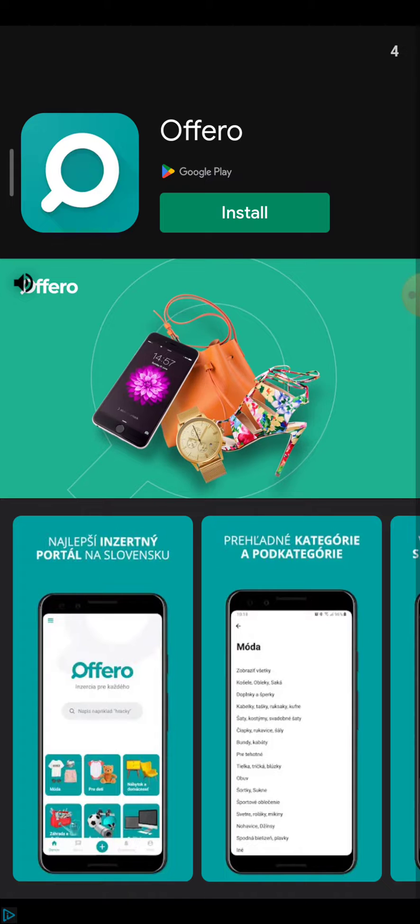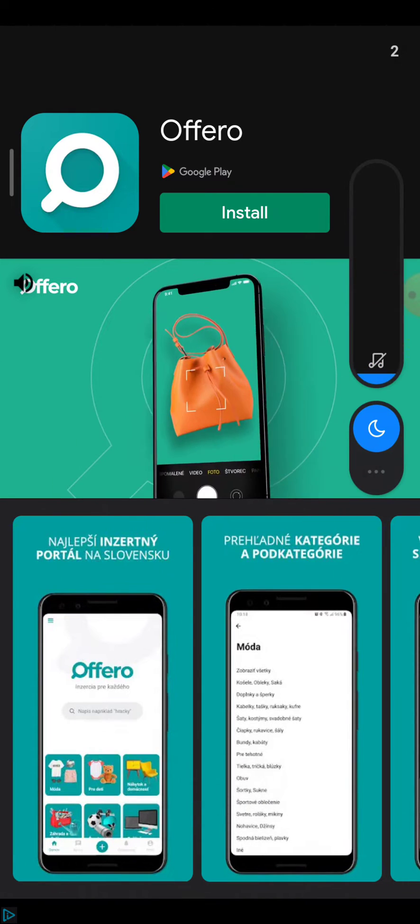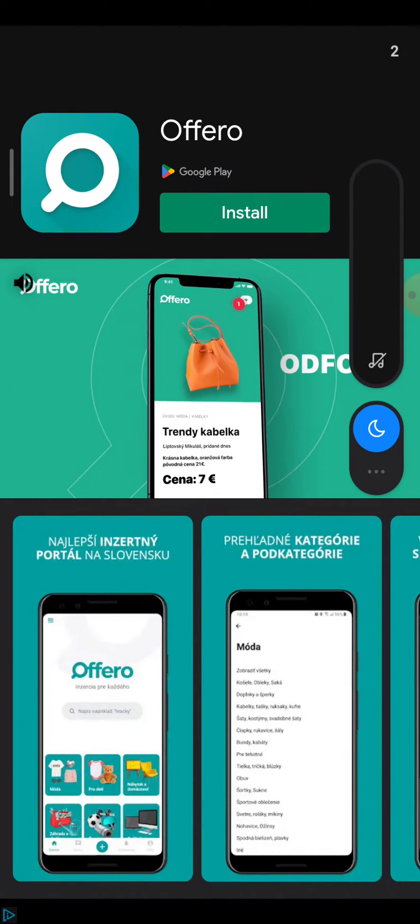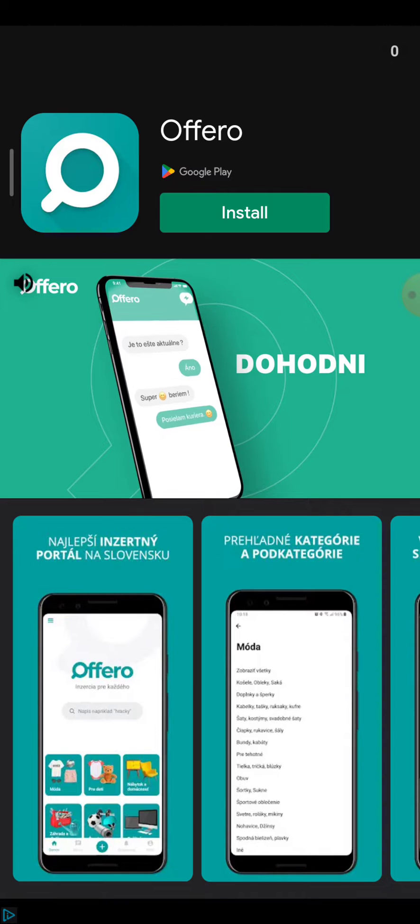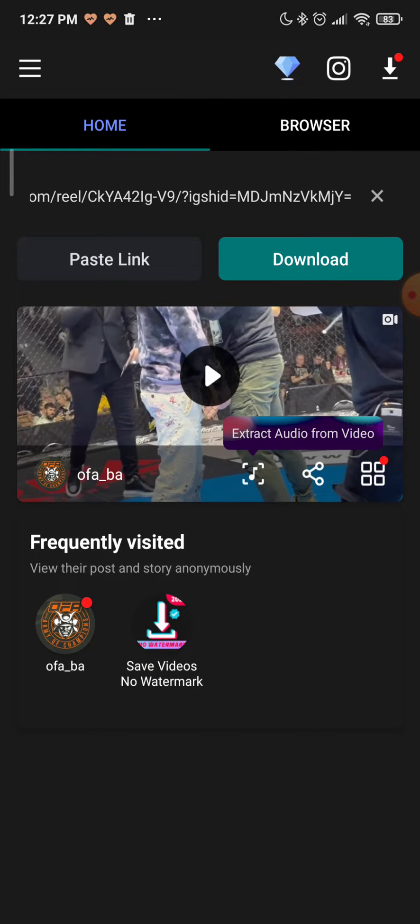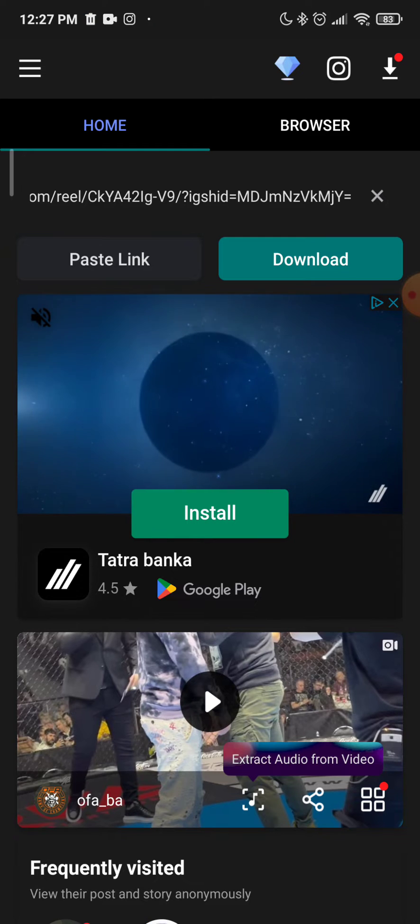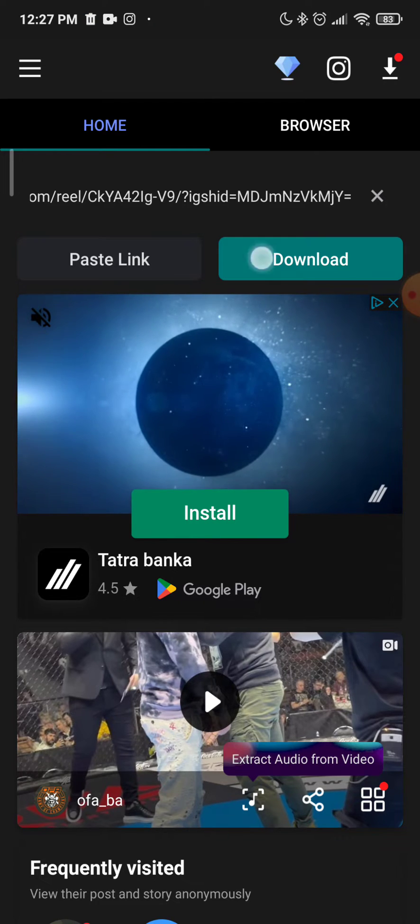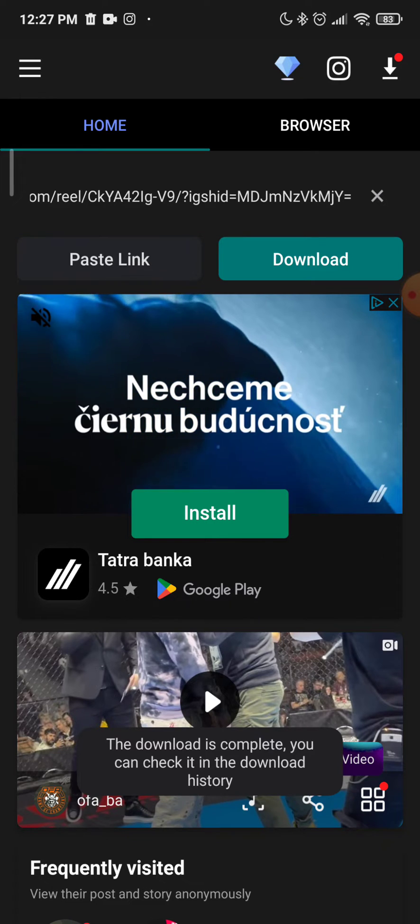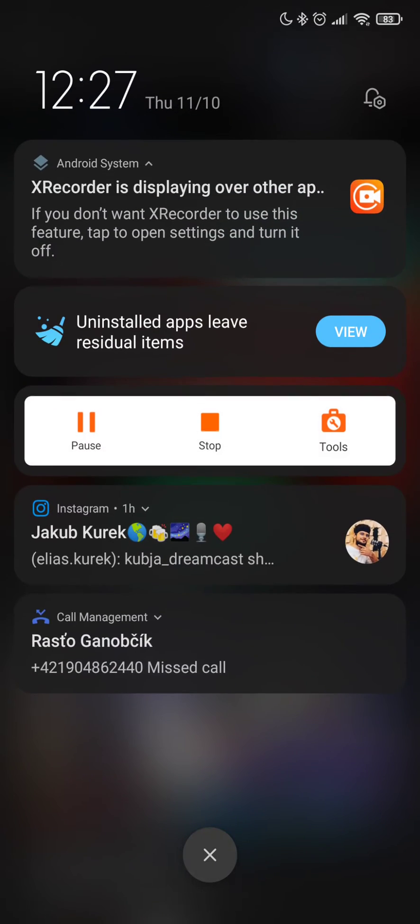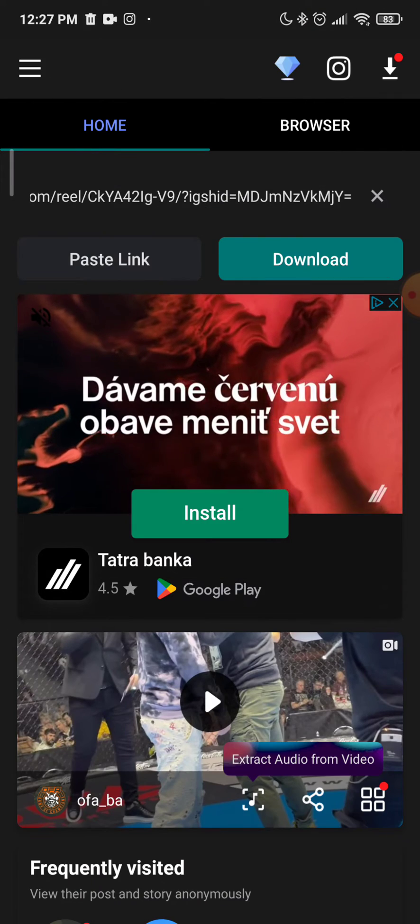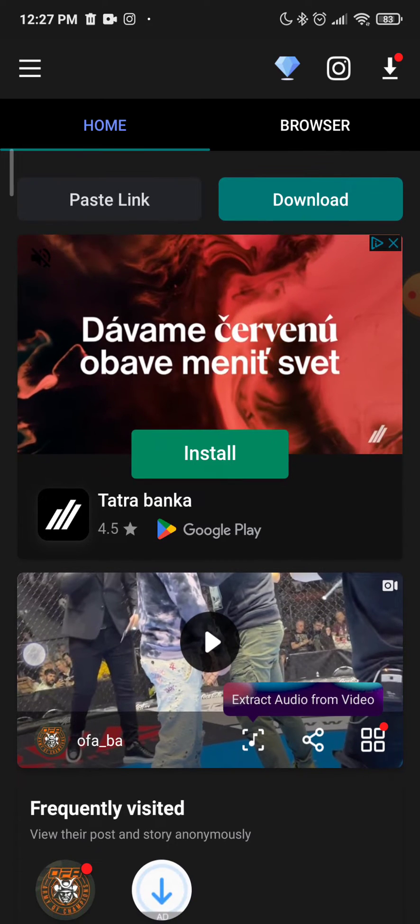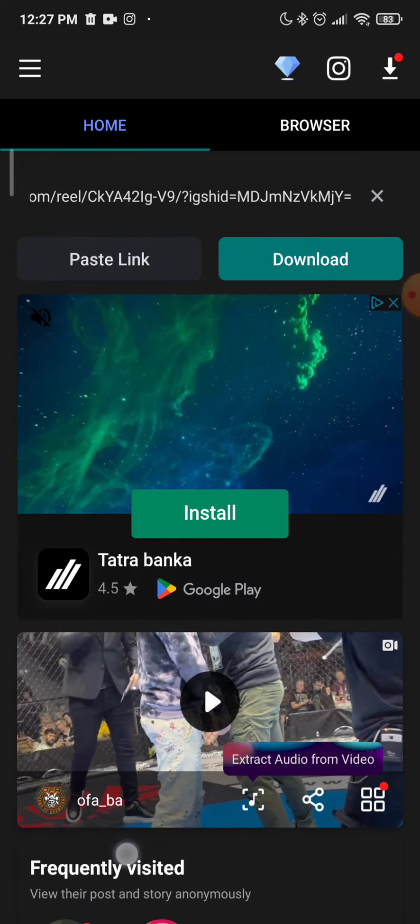It will show you an ad because it's free software so it works on ads. Just close it when it's done. As you can see I can click on download and download is complete. The video is downloaded.